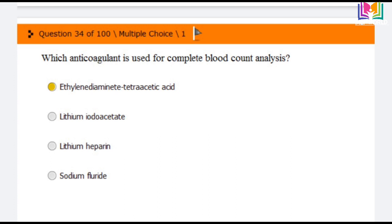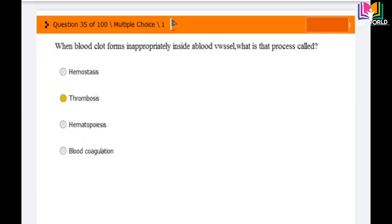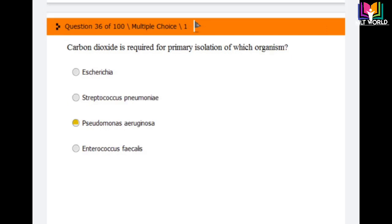Question number 35: When a blood clot forms inappropriately inside a blood vessel, what is that process called? Options are: hemostasis, thrombosis, hematopoiesis, and blood coagulation. The answer is the second option: thrombosis. In thrombosis, blood clots are formed inside the blood vessels.